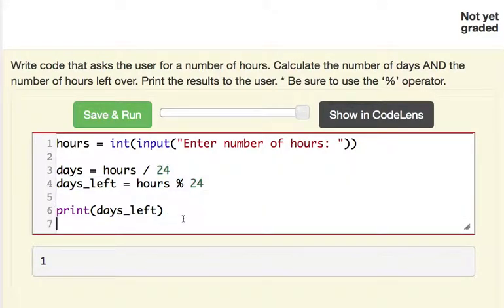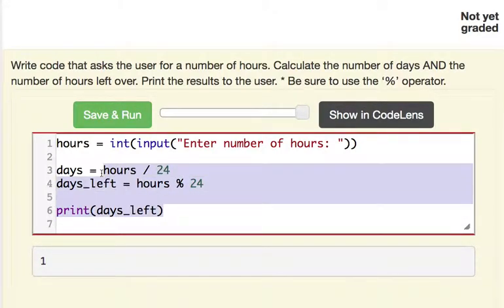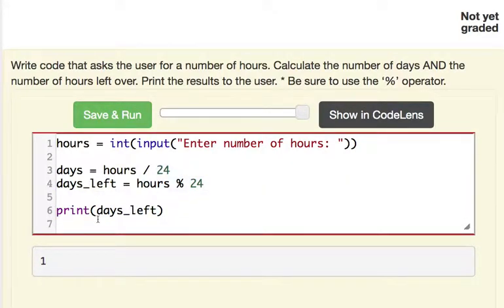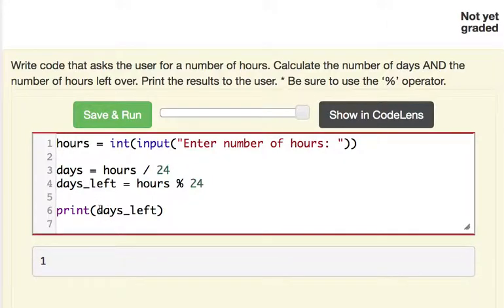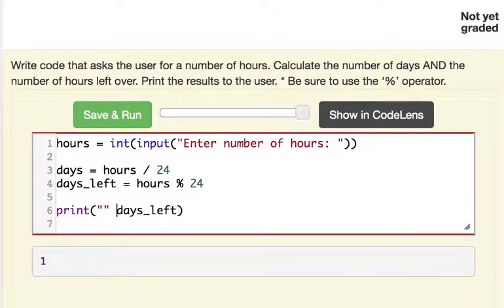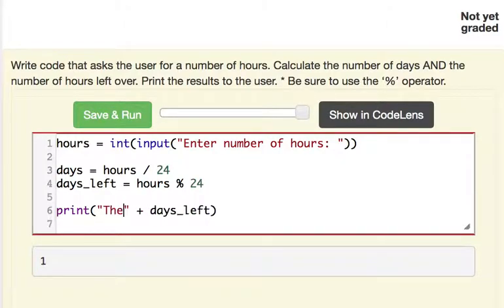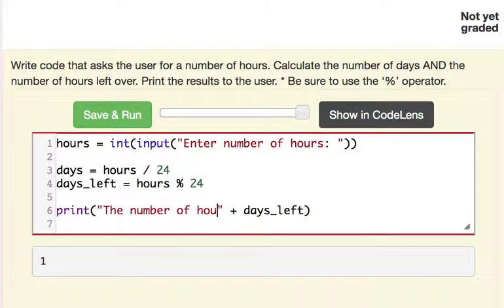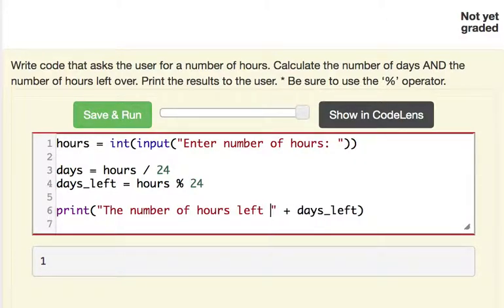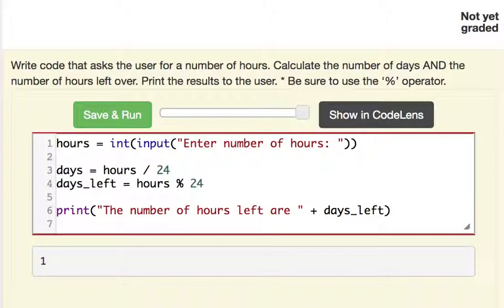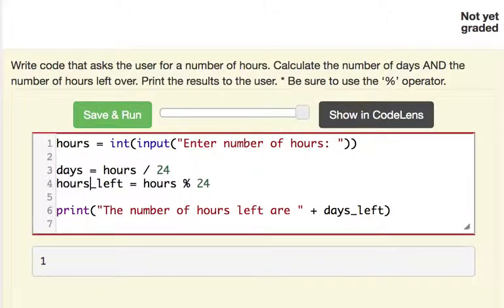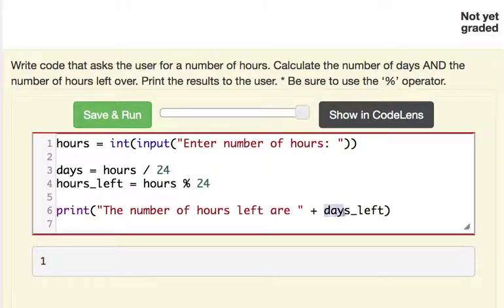So this is working out the way it should except we want this to print out in a more easily read format. So to do that we can print out a string before it and concatenate our results. So we can put here the number of hours left are and a space. And this should be actually hours left. This is going to change to hours left.